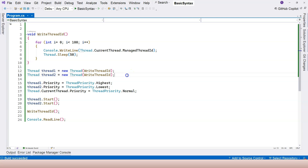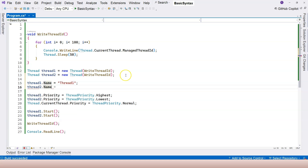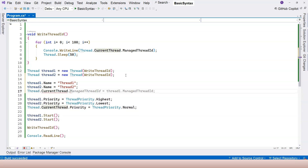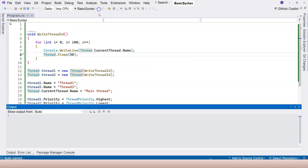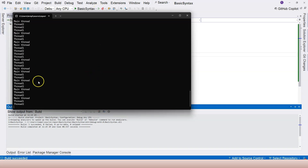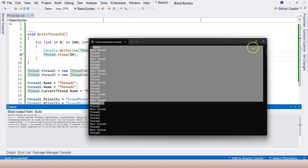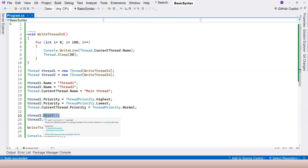Before finishing, I also want to show that a thread can have a name. We set thread1.Name = "Thread One", thread2.Name = "Thread Two", and Thread.CurrentThread.Name = "Main Thread". Then instead of writing the ID, we write Thread.CurrentThread.Name — more meaningful. Running it, we can see the names alternating, because each task takes long enough that the scheduler switches between threads.